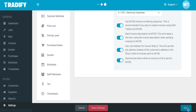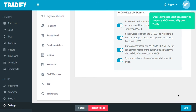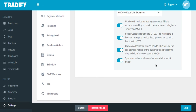Hit Save and you're all done. You can now start sending your invoices and bills over to MYOB.